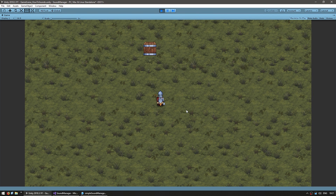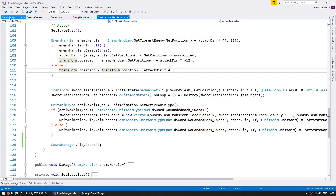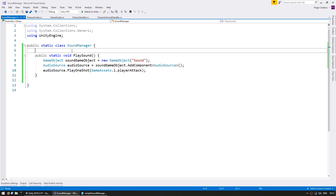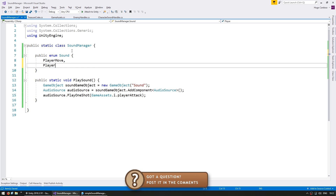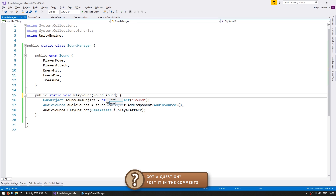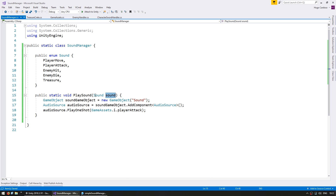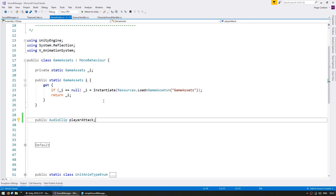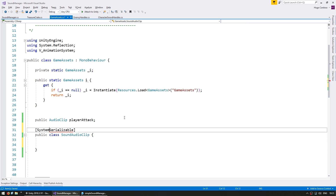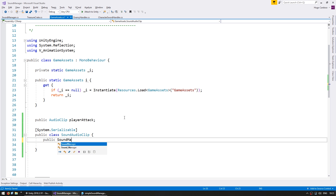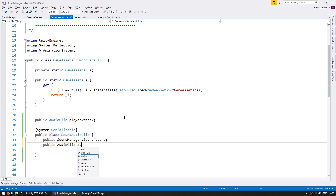We can successfully play a simple sound. Now let's change our code to be able to play different sounds. In the sound manager, let's create an enum to keep track of all of our possible sounds — we do a public enum, let's call it Sound, and we add all of our possible values. Then on the PlaySound function we receive a Sound value, and now we need to know the audio clip that corresponds to that sound. So let's go into GameAssets and create a class to handle both an audio clip and a sound — a public class called SoundAudioClip. We set it to Serializable so it shows up in the editor, with a public SoundManager.Sound and a public AudioClip.